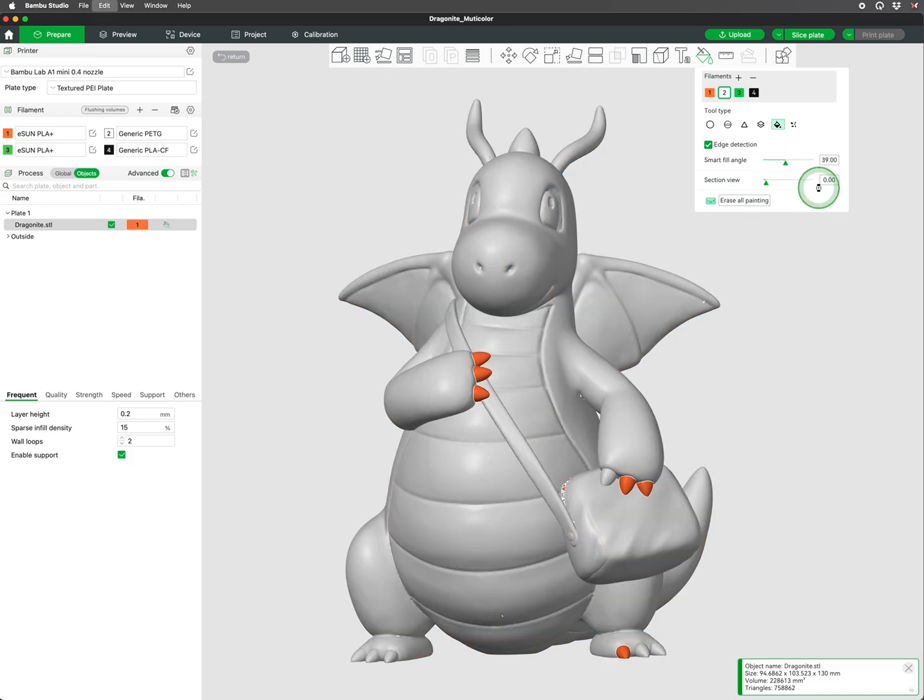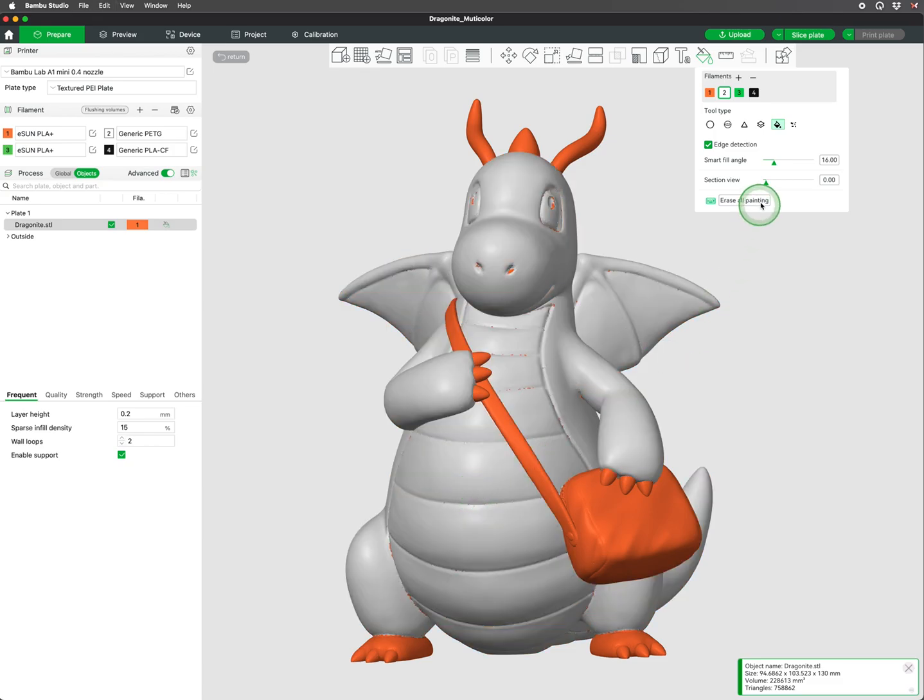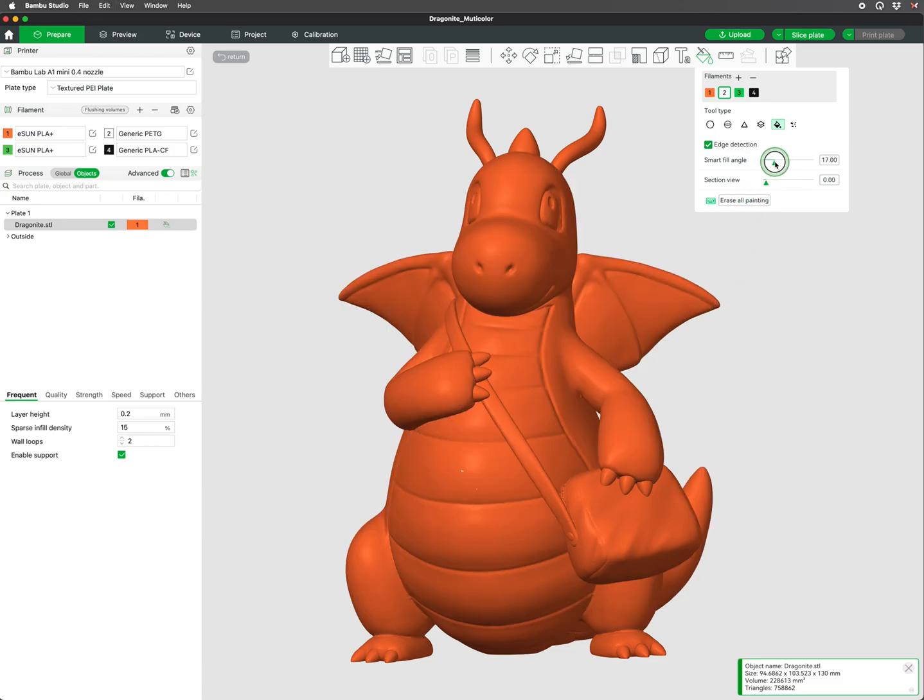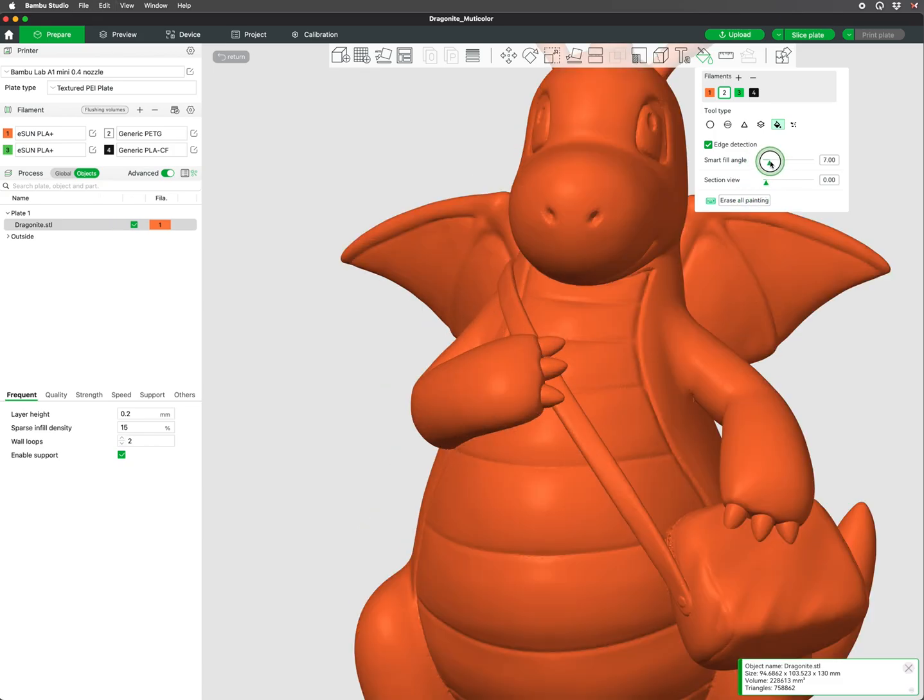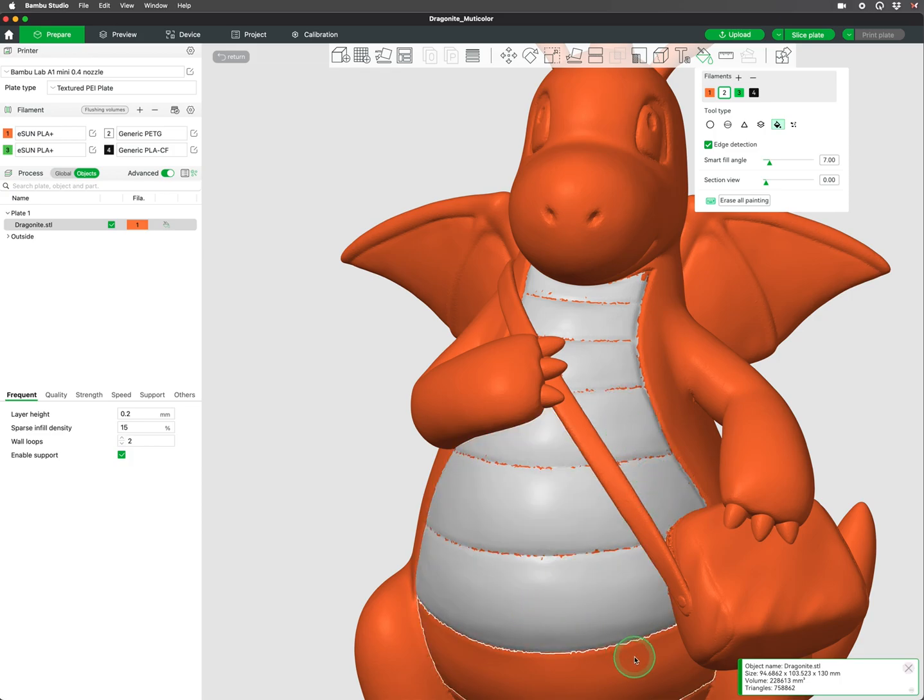Adjusting the angle will provide you with different results and can help capture certain details. For us, 7 seems to be the best setting, but introduces a new problem with colors and the gaps between the filled areas.